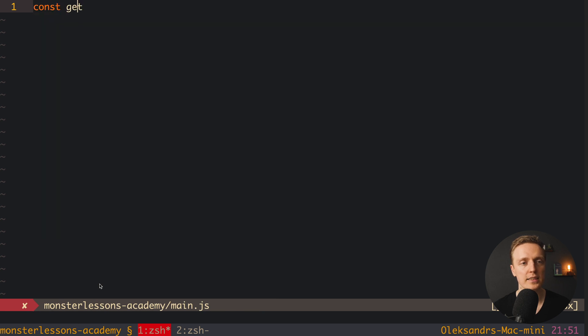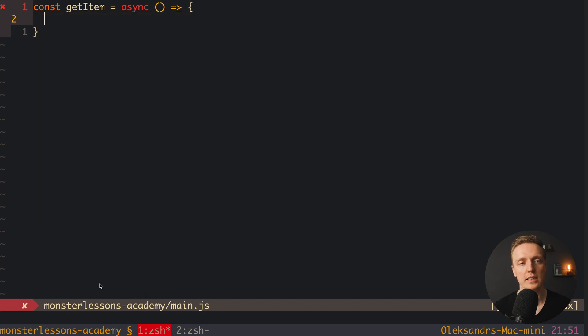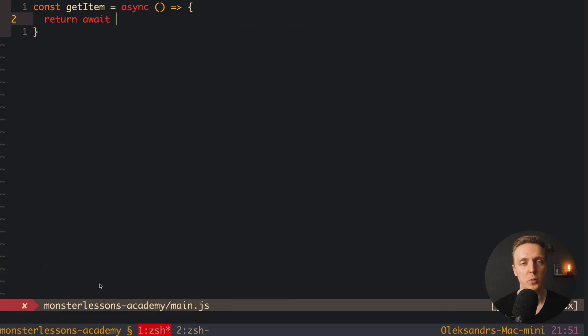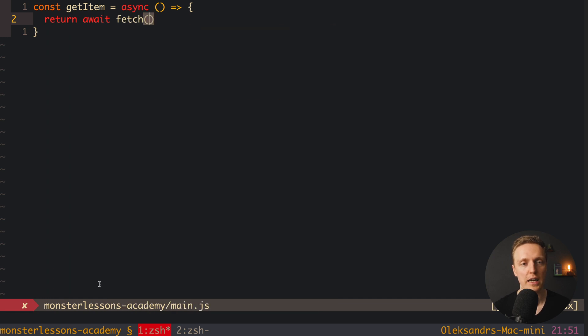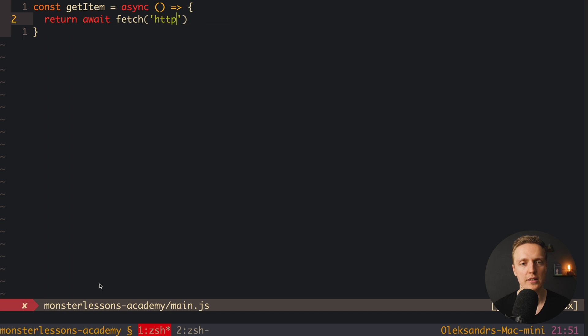This is why here let's say that we have a function getItem, and this is an asynchronous function. This is why I am using here reserved word async. Now inside we can return await, and we can use await here and wait for our result just because we made this function asynchronous. Now here we can use fetch and provide some URL inside, for example http google.com.